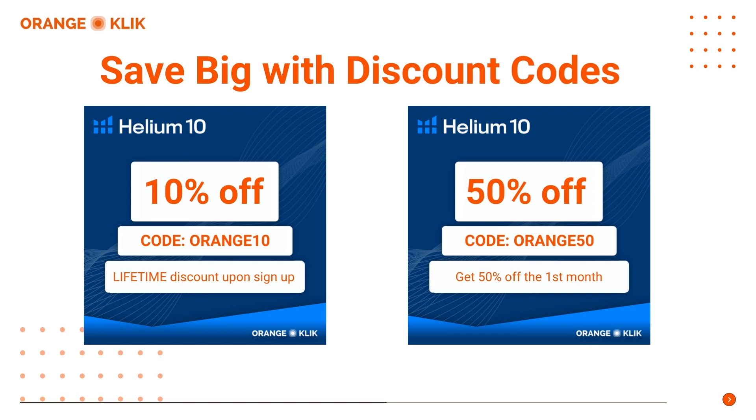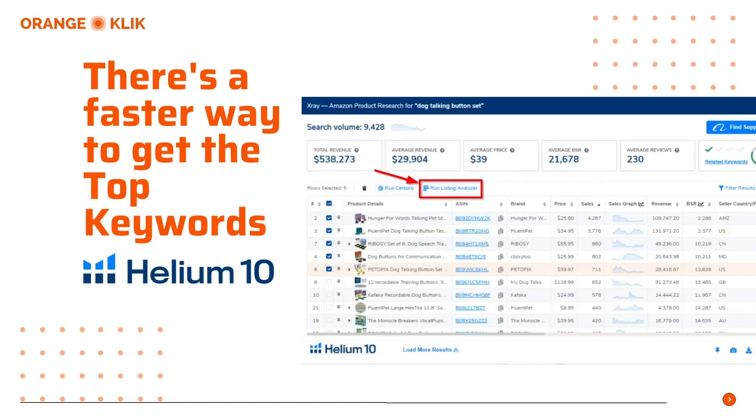Talking about keyword research, Helium 10 has made it easier again for all levels or types of Amazon sellers to find out their competitors' top keywords with just one click. Instead of going through the dashboard and going through all of those tools one by one.